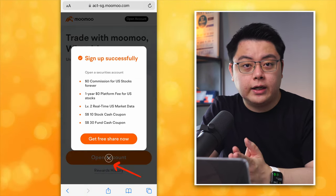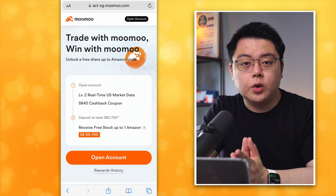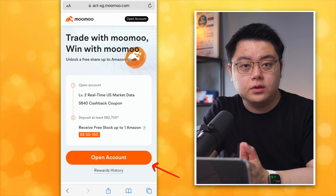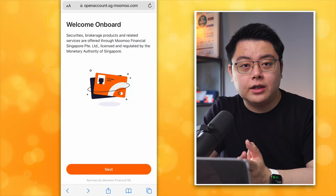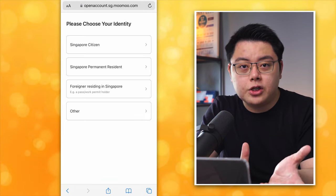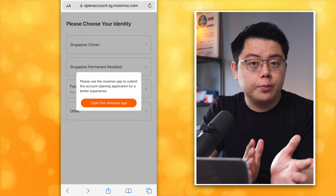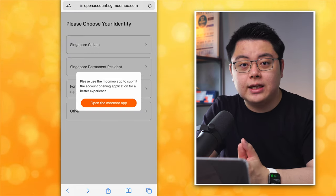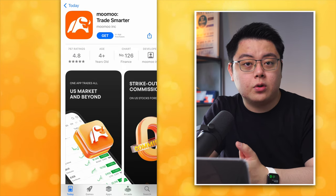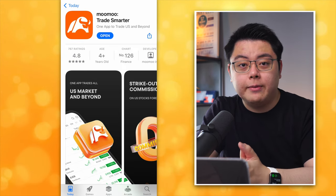After signing up successfully, click the X button to close. It will first show you all the rewards from using my affiliate link. Then click Open Account. Welcome on board — click Next. Please choose your identity. Since I am from Malaysia, a non-Singaporean, I will choose Other. It will prompt you to use the Momo app, so just click Open the Momo App and you should land at the Apple App Store or Google Play Store.